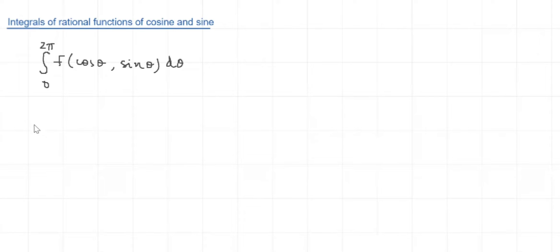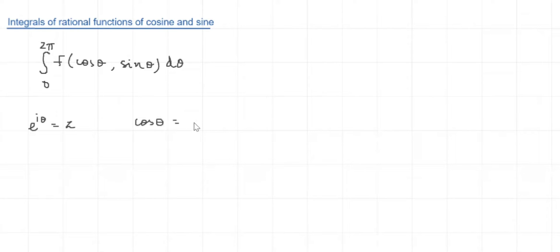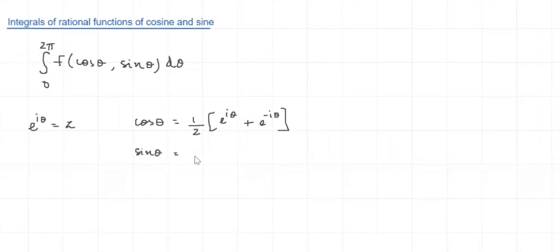Now let's say we set e raised to iθ equal to z. We will get cosθ equal to 1/2 times (e^(iθ) + e^(-iθ)) and sinθ equal to 1/(2i) times (e^(iθ) - e^(-iθ)).